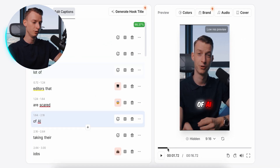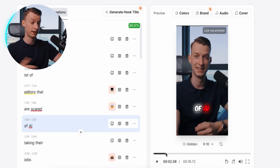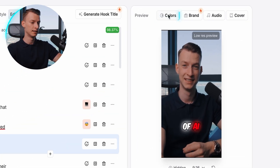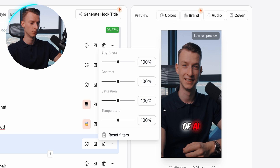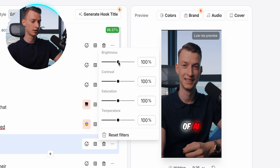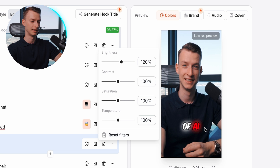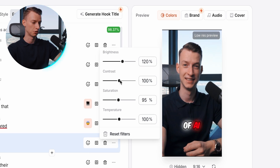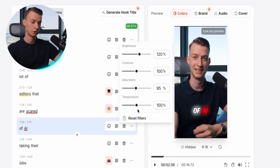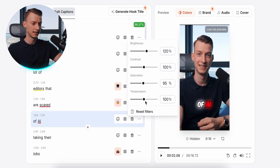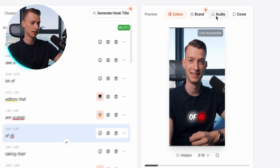Another new feature they rolled out recently is that you can actually adjust your video colors as well. This video is a little dark, so I could come here and boost the brightness. I can change the saturation, make it more or less saturated, change the contrast and the temperature — it's super convenient that you can do all of that right here within Submagic.